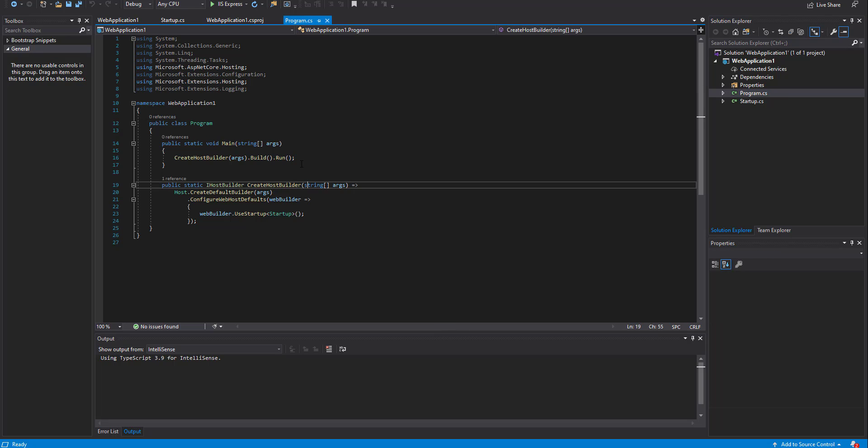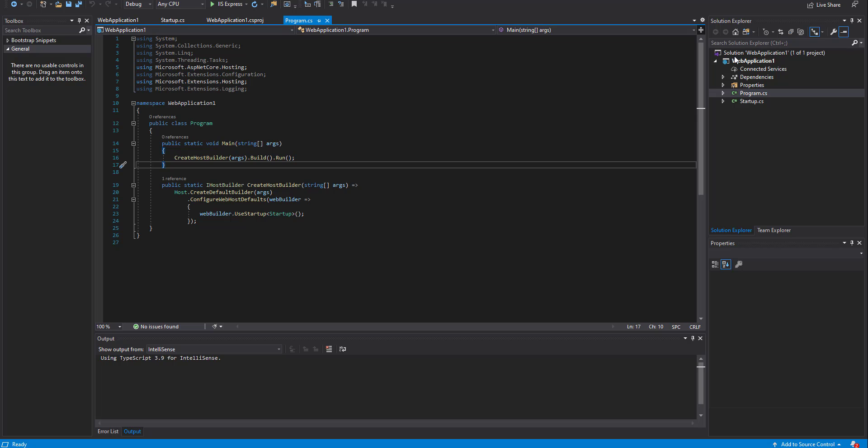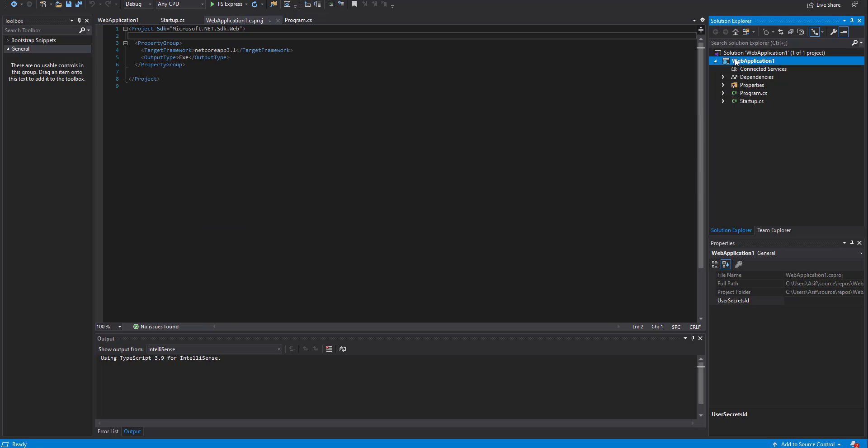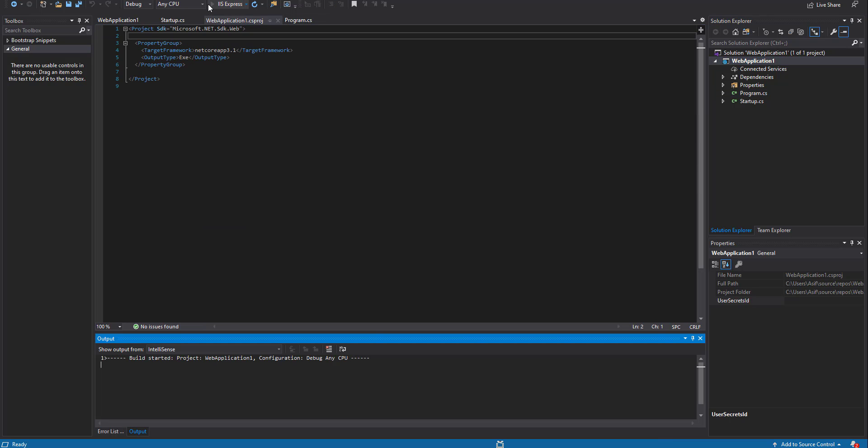Hello friends, in today's video we will see how to fix the Windows form not showing in ASP.NET project or C-Sharp web application. I have created a demo web application. Let's run the application and it is printing hello world. Close it.